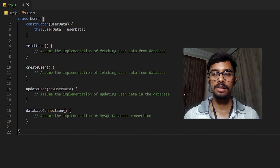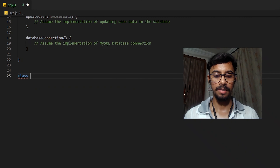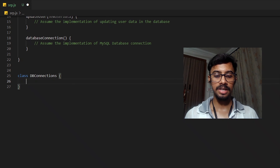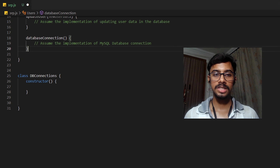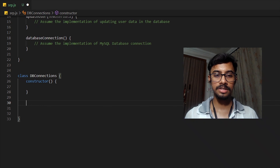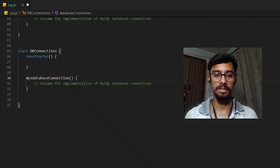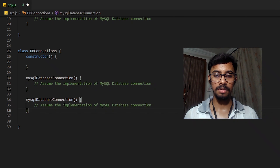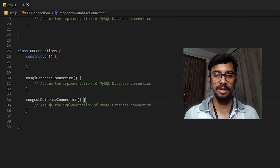What we can do is create one more class called DBConnections. We can implement all the functions for separate database connections inside this class — for example, a function for MySQL database connection and similarly a function for MongoDB connection too. So now we have two separate connection functions inside DBConnections.